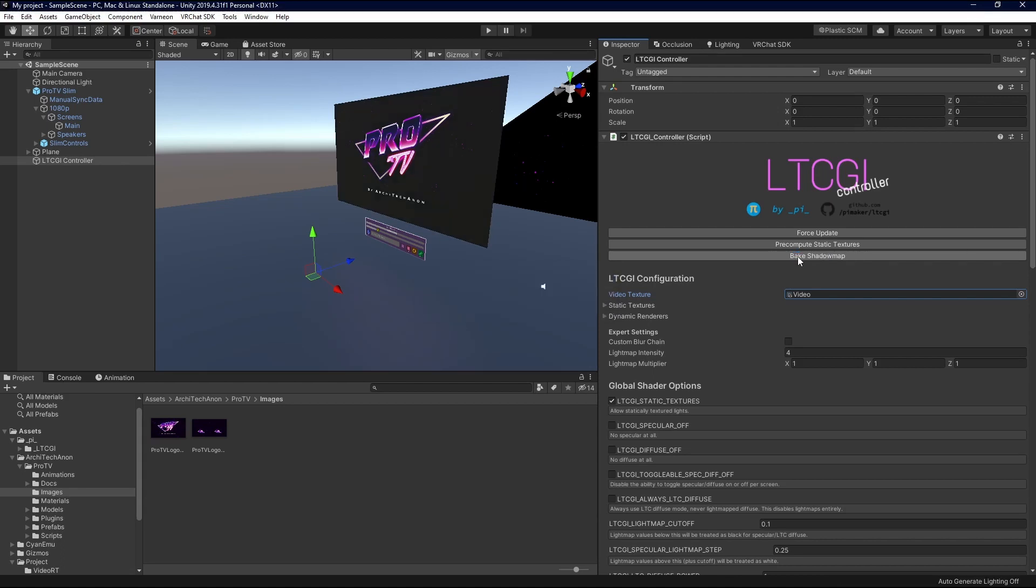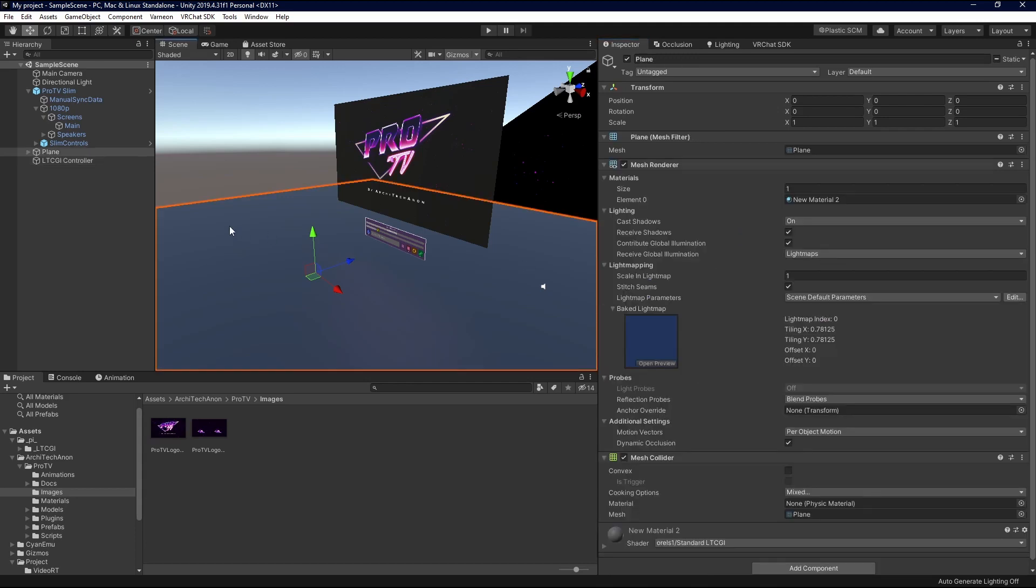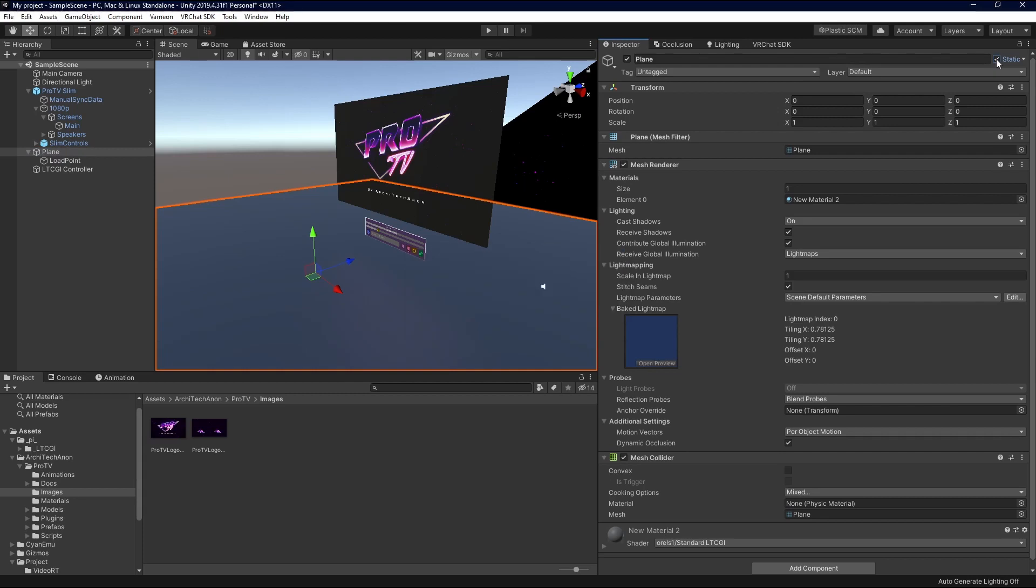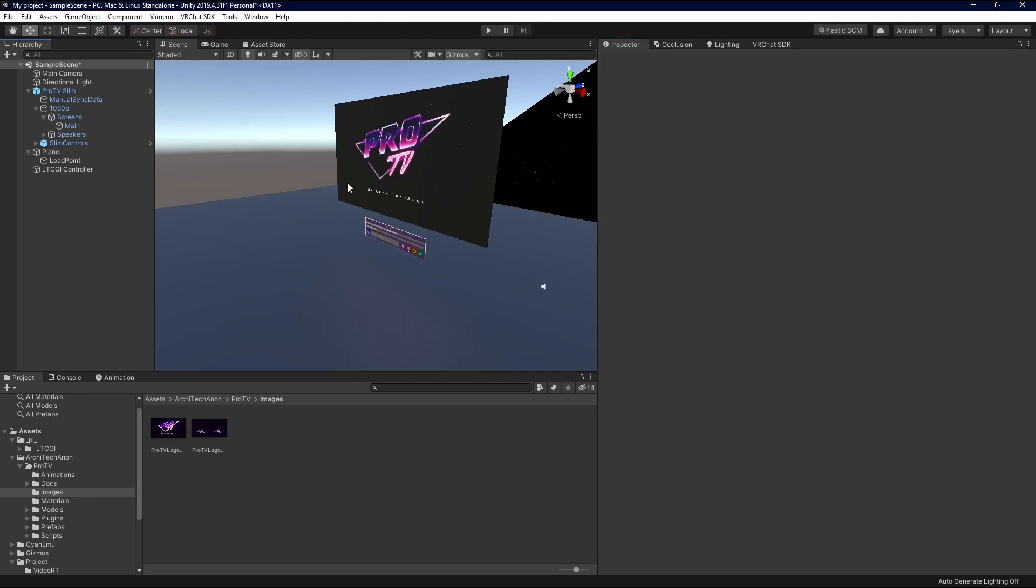If you don't know anything about static objects, you probably don't know anything about rendering lights, and I recommend you learn about baking your lights for your world. But essentially, all you need to know is this plane needs to be marked as fully static, because it's the one thing in my world that this plane is going to reflect on.